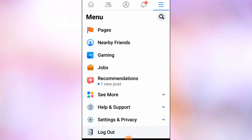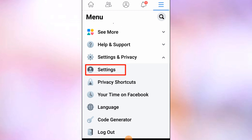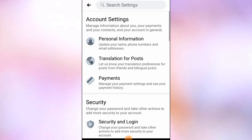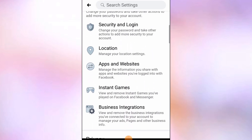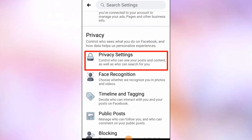Tap on settings and privacy. Next, you can see settings, so tap on settings and scroll down. Here you can see privacy settings, so tap on privacy settings.